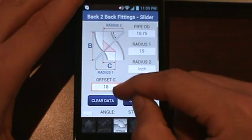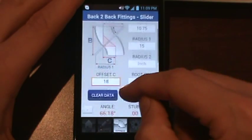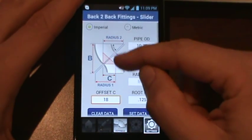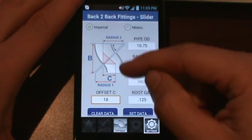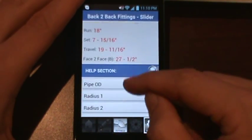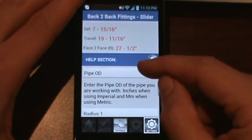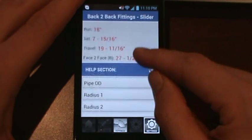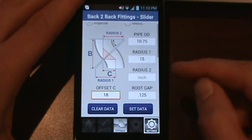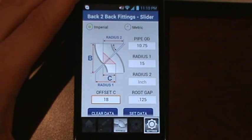The results give you information such as your run, set, and travel, which correspond to the small triangle shown in the middle of the screen. Your face-to-face is 27 and a half — that is the distance from end to end and represents the amount of straight pipe your offset will take up. At the bottom there is a Help section where clicking the button gives a description of everything on this screen. If you have questions, find us on Facebook or email me directly. Thanks for watching, and I'll see you on the next one.